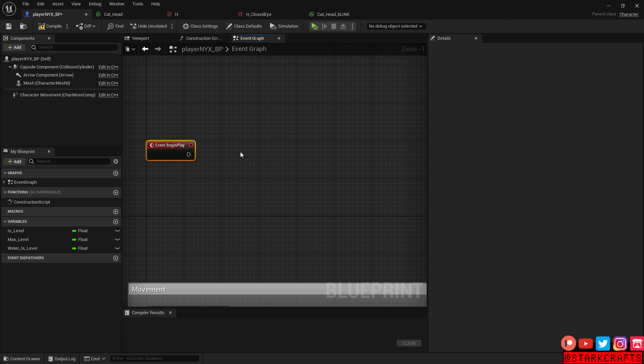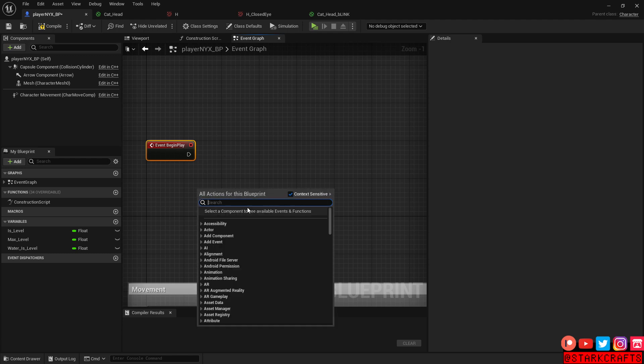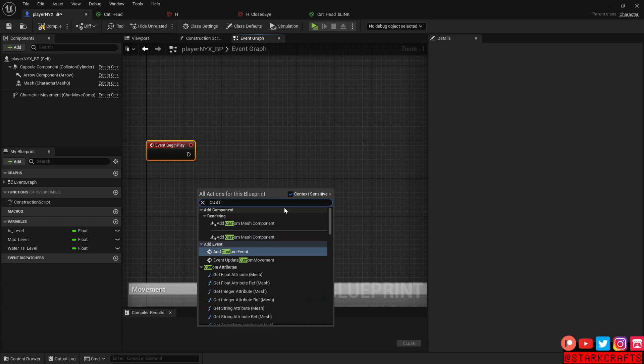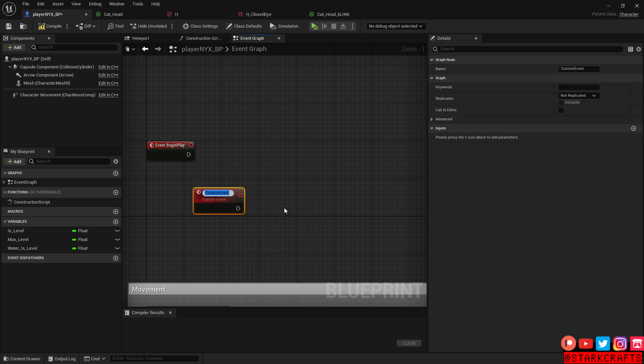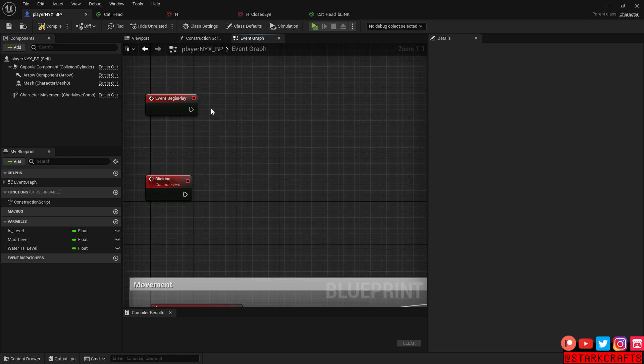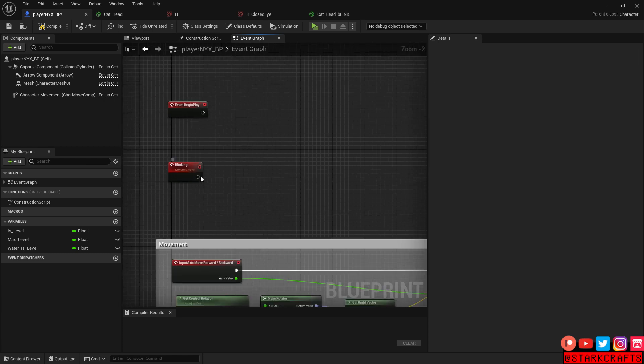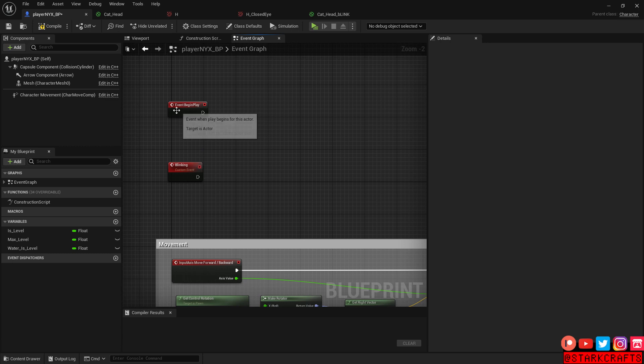And let's create a custom event with the name blink or blinking. Custom event blinking. And basically, we don't want to plug in our blinking event in the event tick. That would be a bit overkill and would occur way too often. With event blink, we will set up our own interval of blinking.